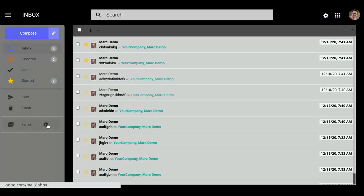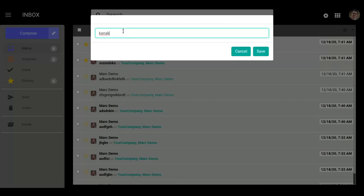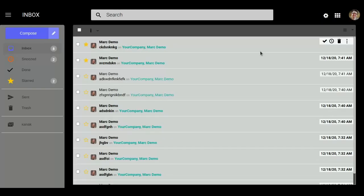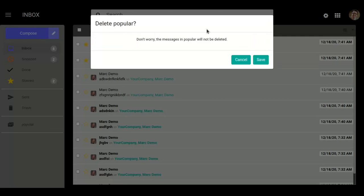From here you can change, edit, or delete the folder. Simply, I just want to edit the name of my folder. Click on Save. The name of my folder can be changed. And if I want to delete this folder, it will show us a popup so that our messages will not be deleted from this folder.